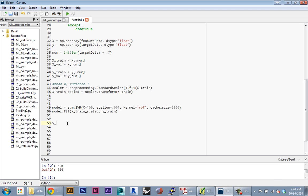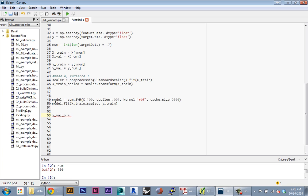The first thing I'm going to do is create a new variable which will be the small y's—the target values of the validation set, the predicted values. This is our predictions for the target values of the validation set. Now I'm going to use the model to make those predictions. I'm going to use a shorthand implementation of a loop in Python. So in brackets, which will denote an array, I'm going to say model.predict i for i in x_val.